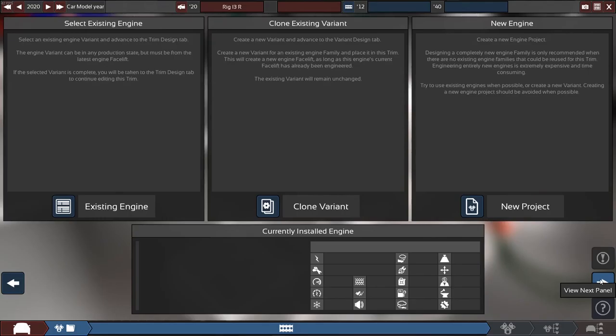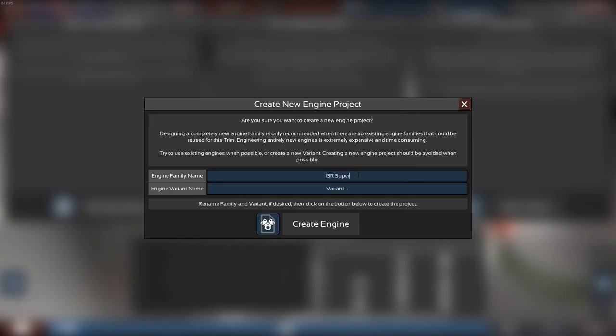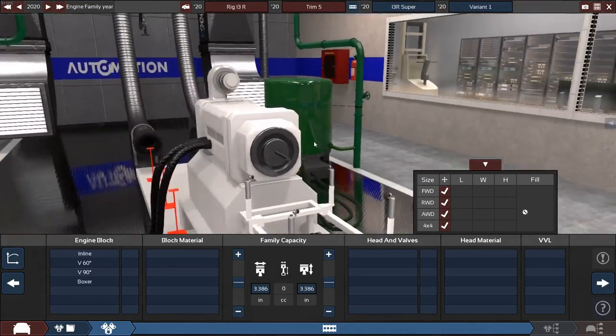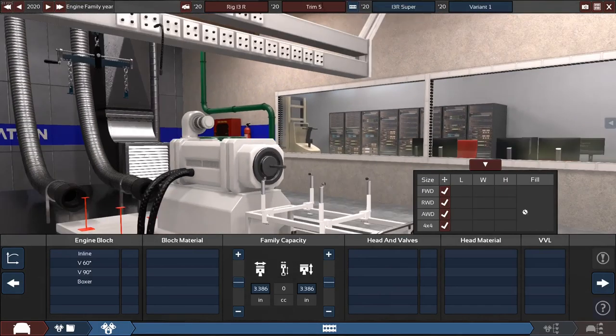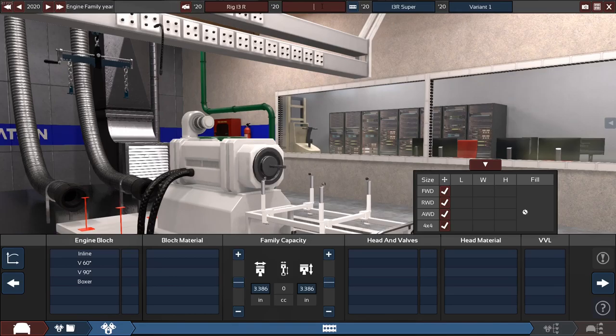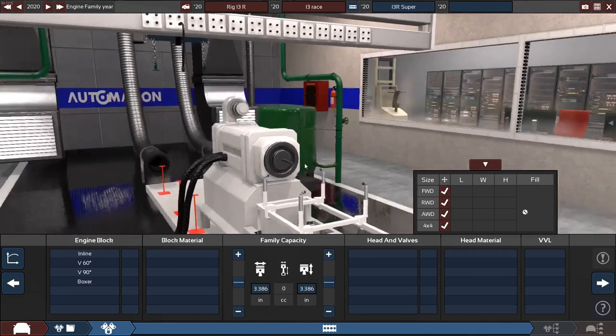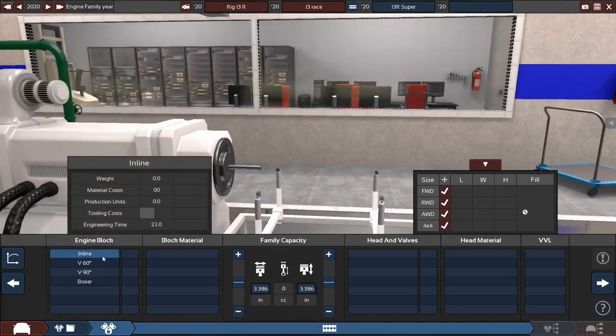And let's make a new engine. This is the engine designer aspect. So let's do a new project. And we'll call it the I3R Super. Very creative with the names. Variant 1. Let me rename the trim. Name this one I3Race. Yeah, because this is going to be, if you, some of your gearheads out there are quickly recognized, I'm going to be using an inline-3.